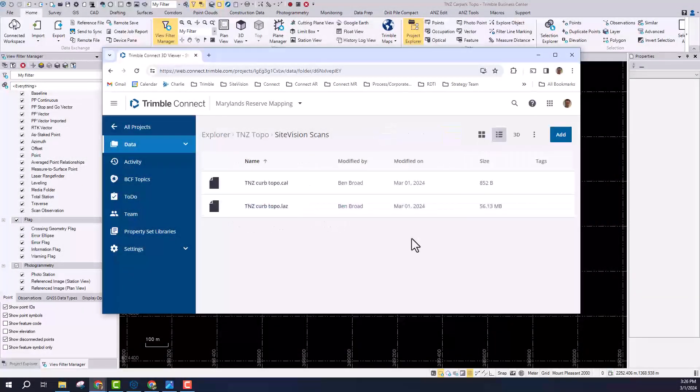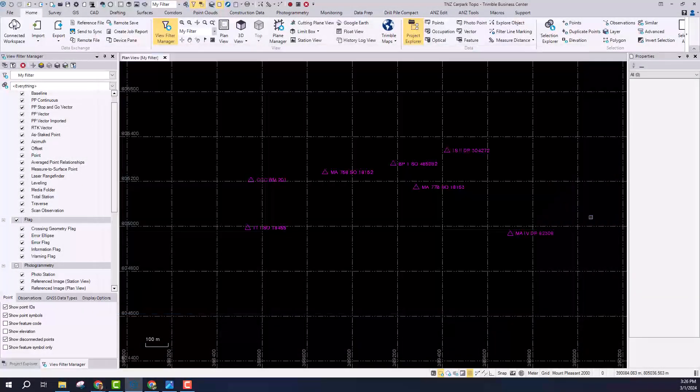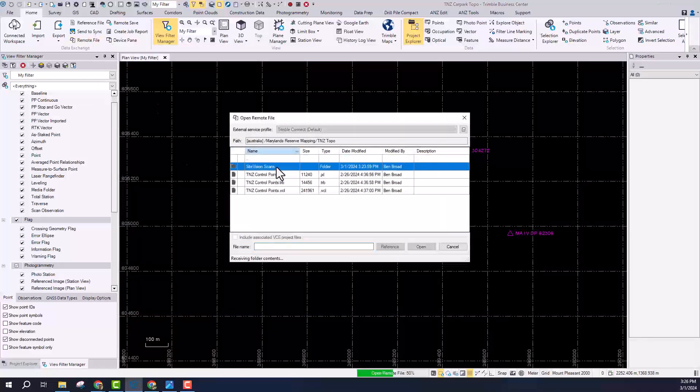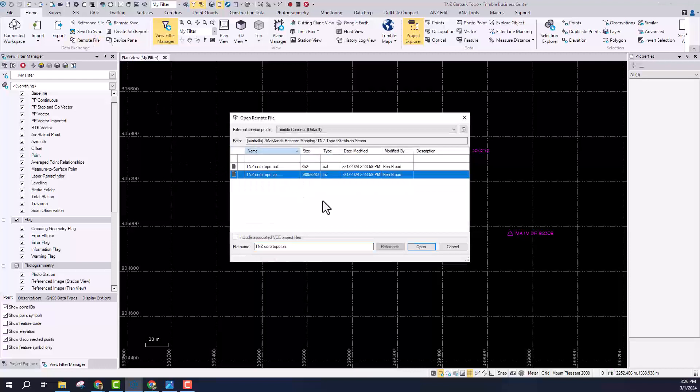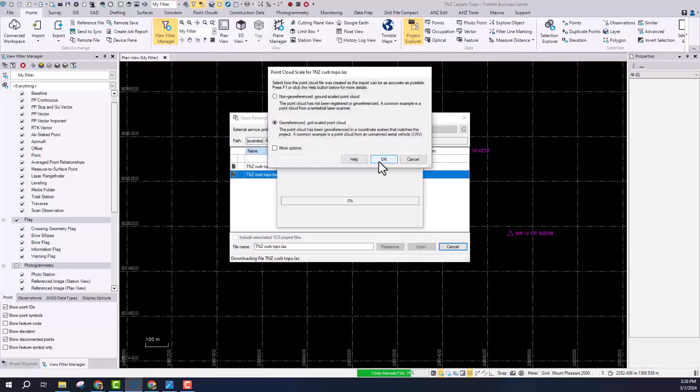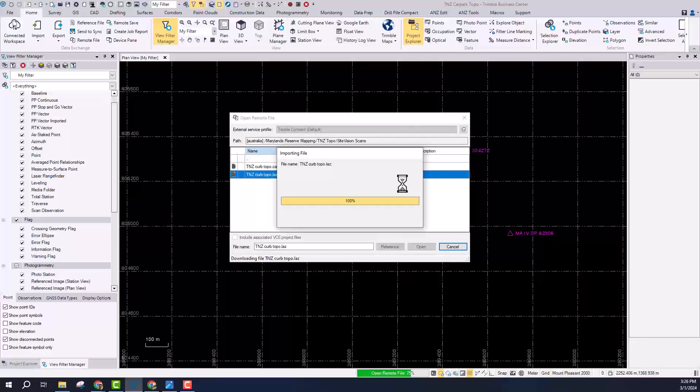So here you can see that LAS file in Trimble Connect and from there what I can do is pull that straight back down into Trimble Business Center. So I'm using the remote file feature in Trimble Business Center to just pull that directly down from the cloud and I'm going to bring that in. I'm going to choose a georeferenced point cloud and you can see this is going to just drop straight into Trimble Business Center.